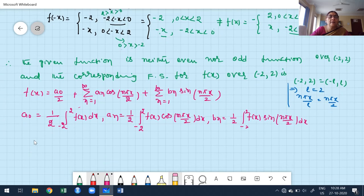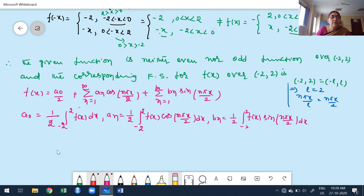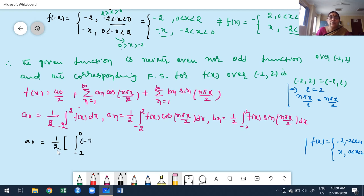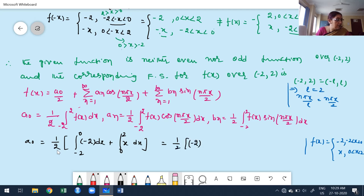To find a₀, split the integral: a₀ = (1/2)[∫₋₂^0 (-2)dx + ∫₀^2 x dx]. The first integral: -2·[x]₋₂^0 = -2·(0-(-2)) = -2·2 = -4. The second integral: [x²/2]₀^2 = 4/2 = 2. Therefore a₀ = (1/2)(-4 + 2) = (1/2)(-2) = -1.